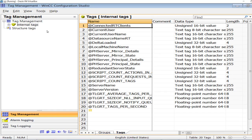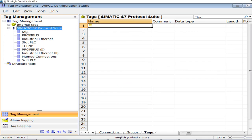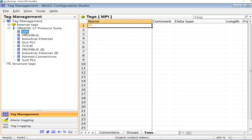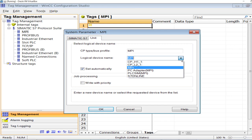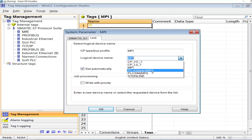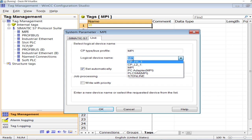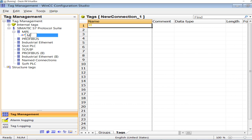Go straight to Tag Management. In Tag Management, add a new driver: SIMATIC S7 Protocol Suite. In the MPI category, first select System Parameters and select MPI. If you have a physical PLC connected to your operator station or PC with WinCC software, select MPI. Since I have a simulator, I will select 'PLC Simulator MPI'. If you have an actual physical PLC, simply select MPI.